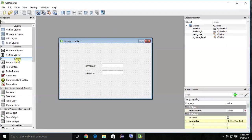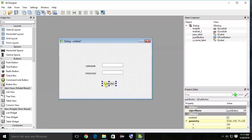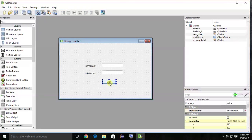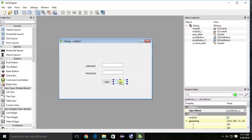Now we add the buttons. Find Push Button in the widget box and place one on the form. I'm naming it 'Login'. Copy and paste to create a second button, then change its name to 'Sign Up'.